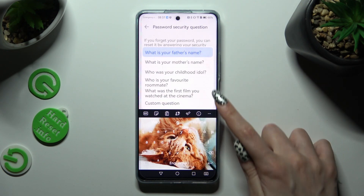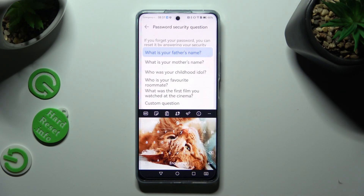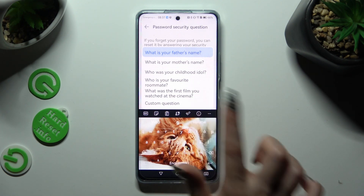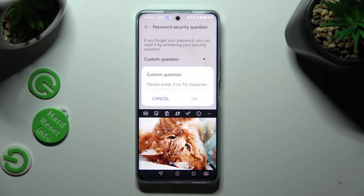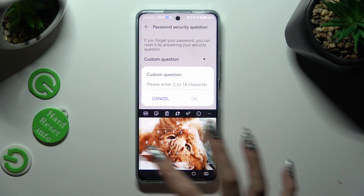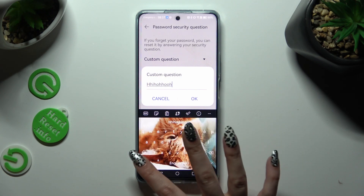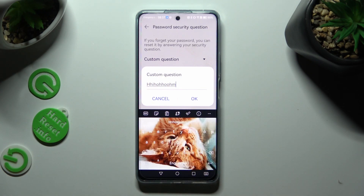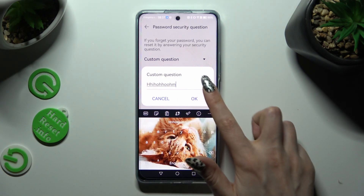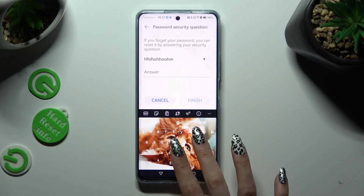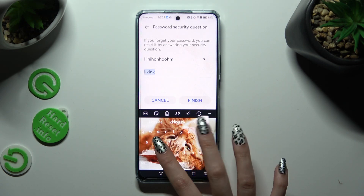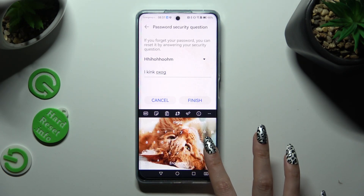Pick one of the options, or if you don't like any of them, just click on Custom Question and create your own. Tap on OK and remember to answer it correctly below.